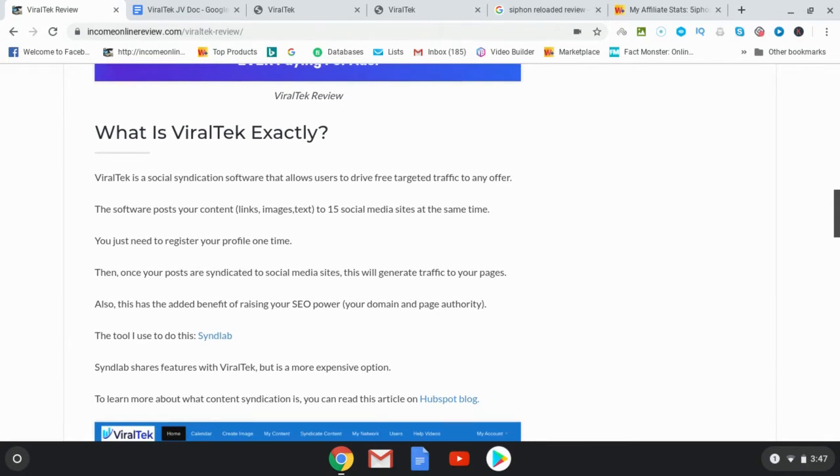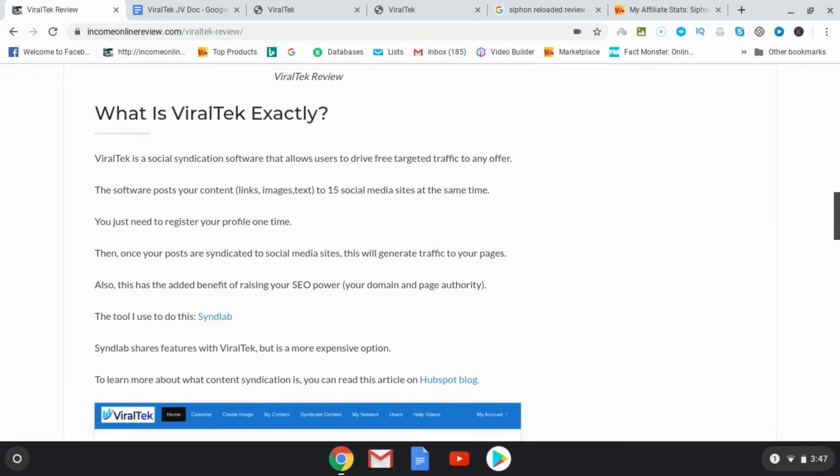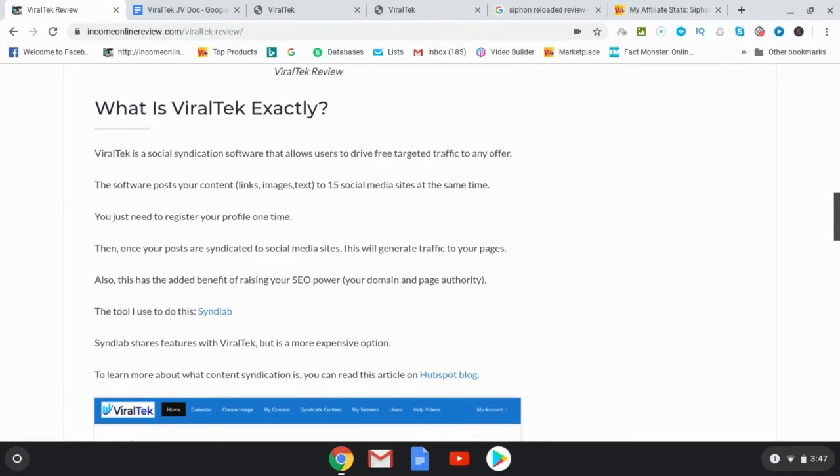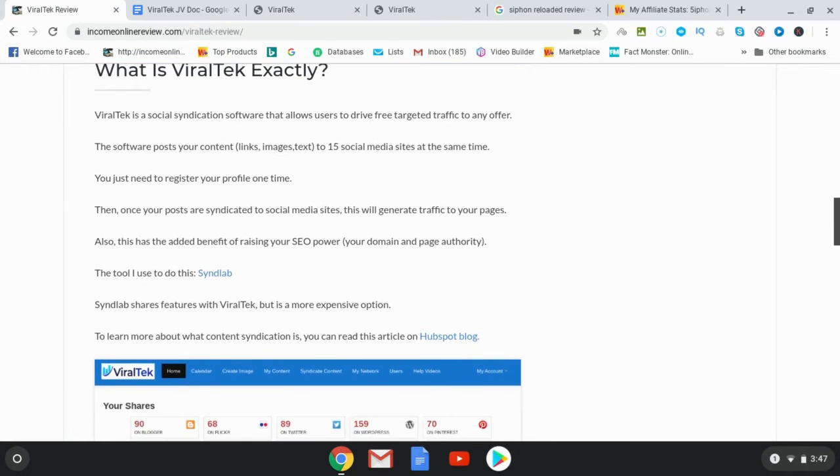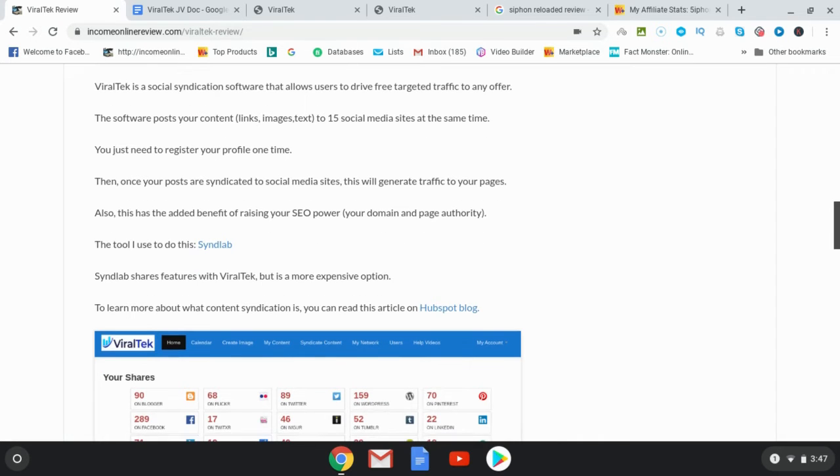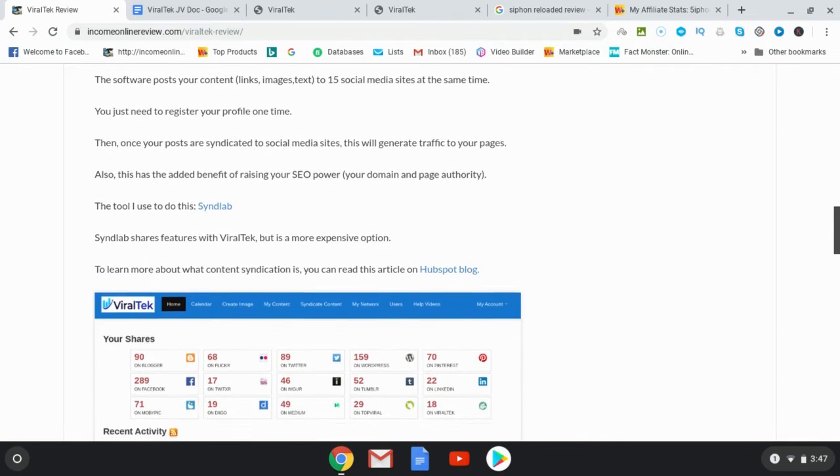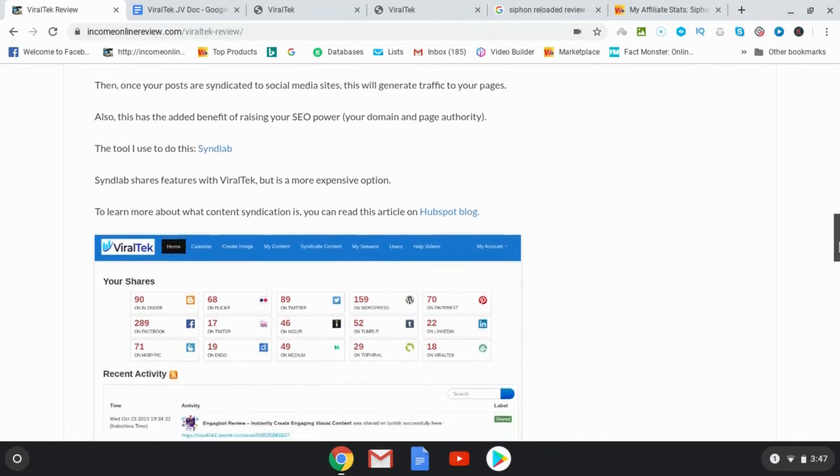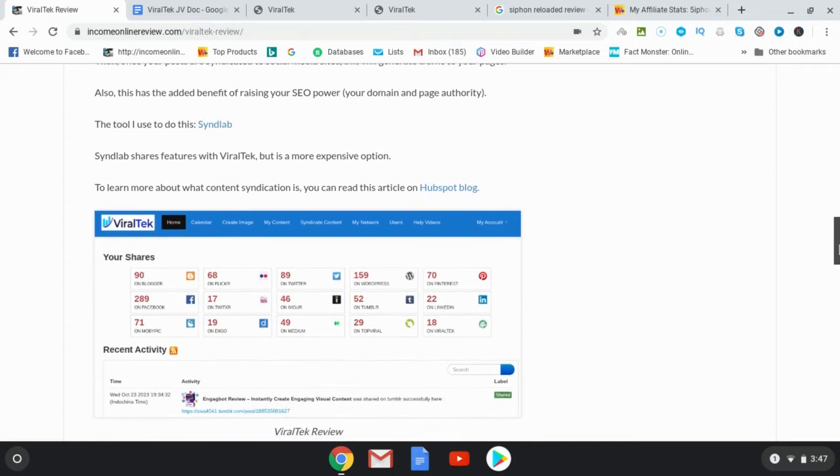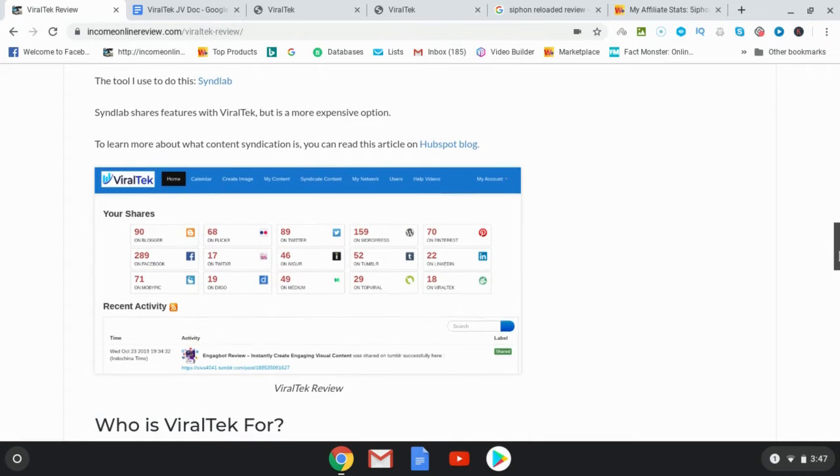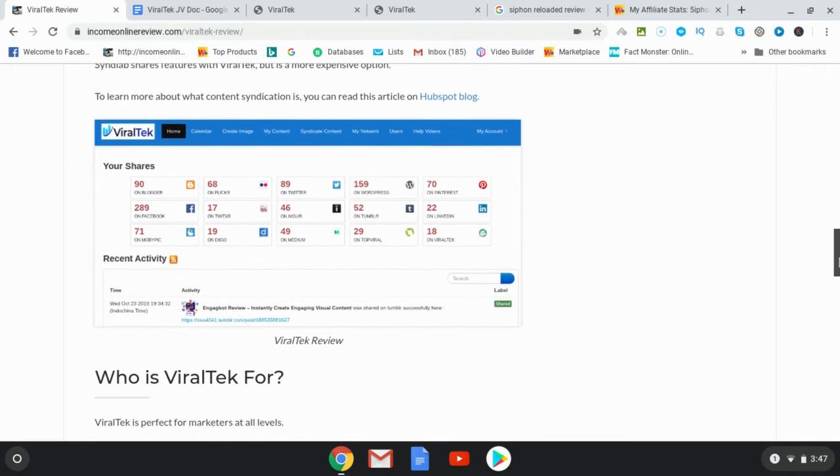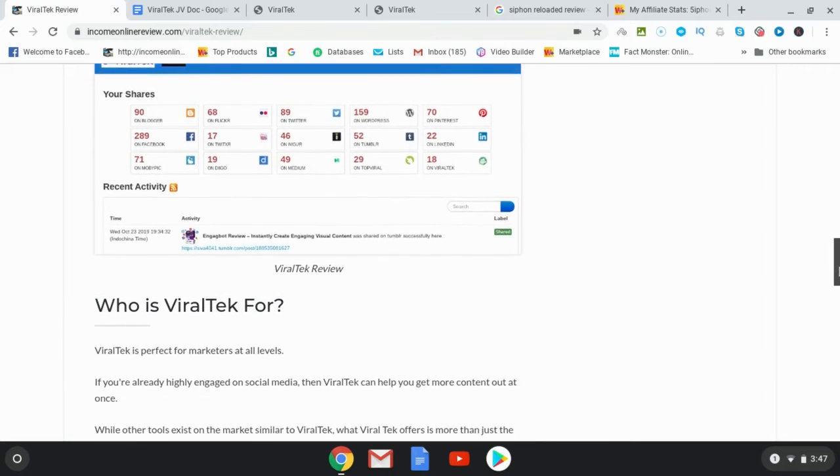Now I do this myself, but I use another tool called Synth Lab. And this is a really good tool, but it's more expensive. And I think Viral Tech is on par with Synth Lab. It's got actually the same number of, it's actually got a few more social media platforms that you can post to.